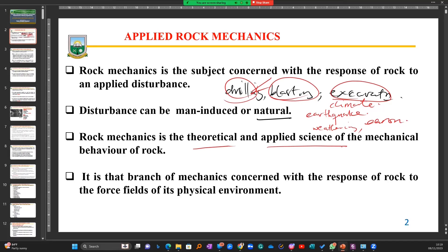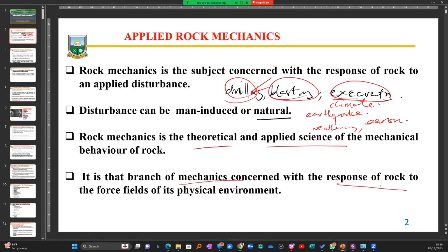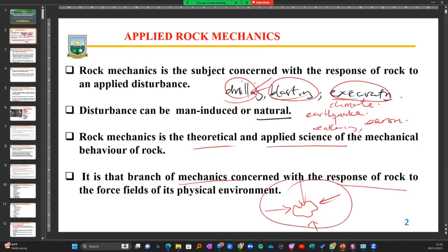That is basically what rock mechanics is about — it is the theoretical and applied science of the mechanical behavior of rock. When we talk about mechanical behavior, we are looking at the stresses and strains within a material, and the theories and principles we use to determine these things. It is the branch of mechanics concerned with the response of rock to force fields in its environment. When forces are acting in all directions on a piece of rock material, understanding those forces is what rock mechanics is concerned with.